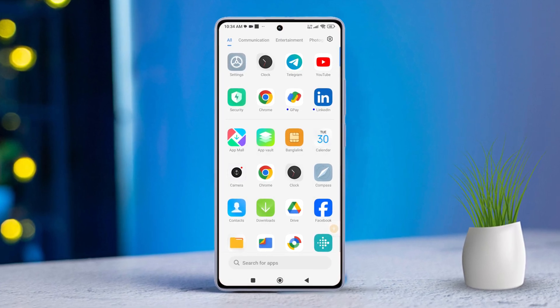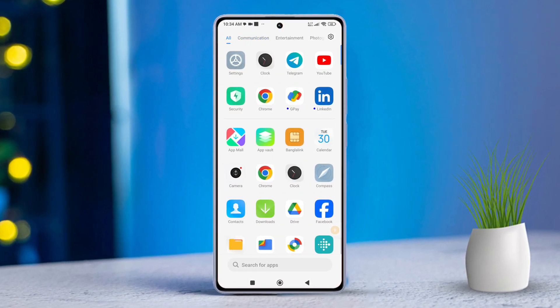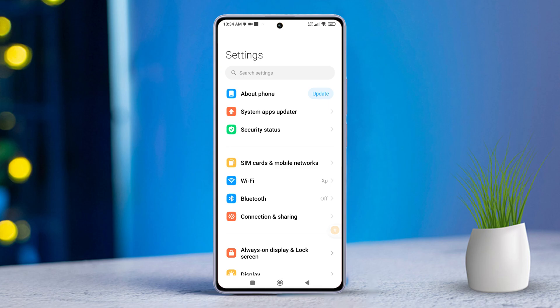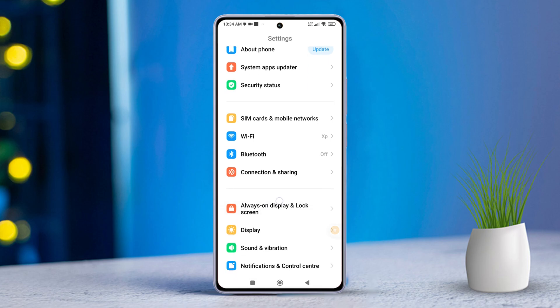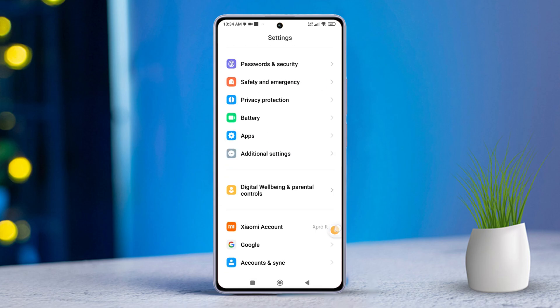First off, grab your Xiaomi phone and let's head into the settings. Then, scroll down and look for Additional Settings. Give it a tap.